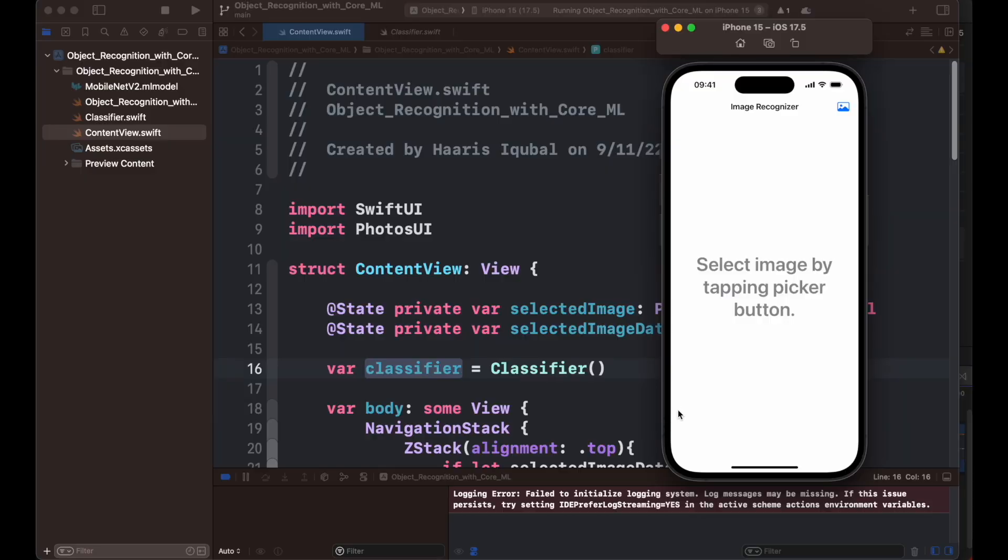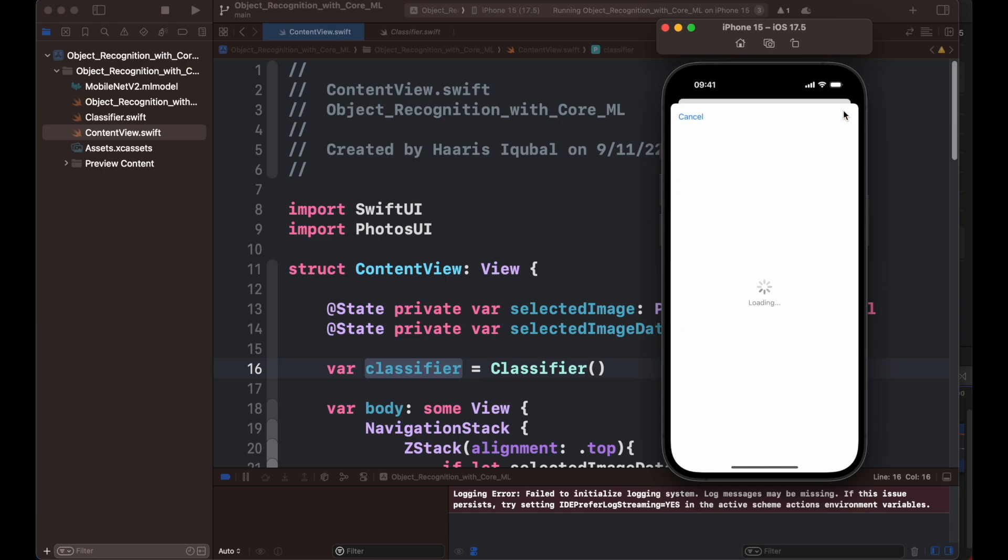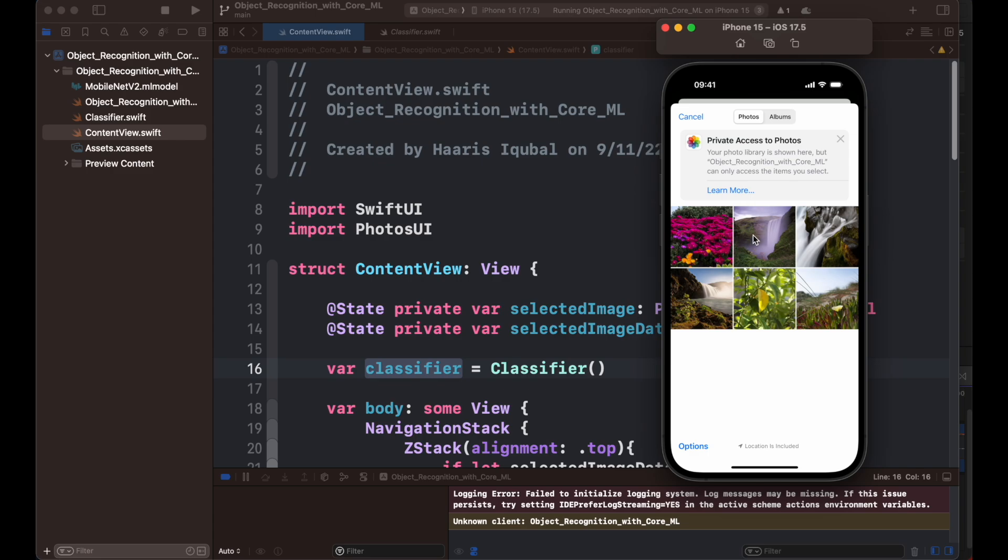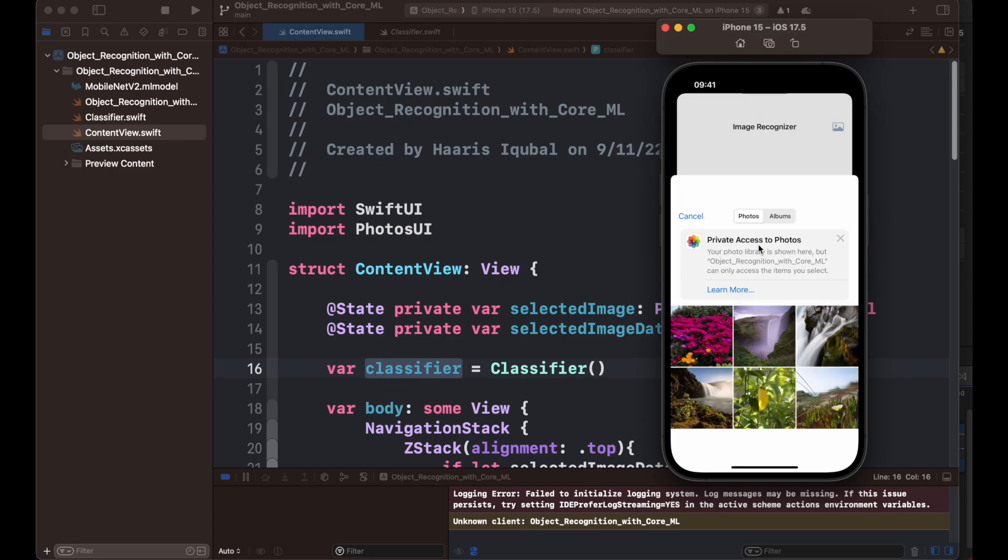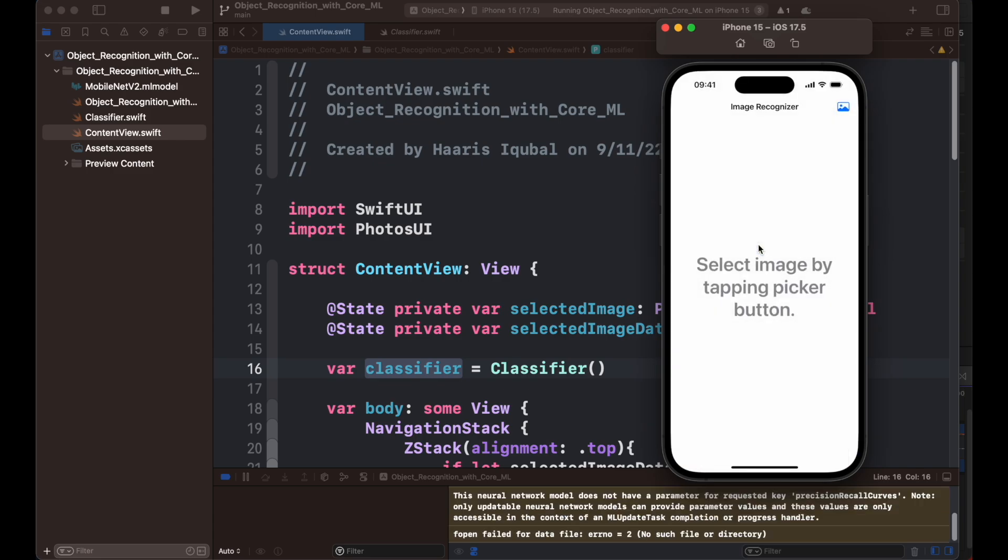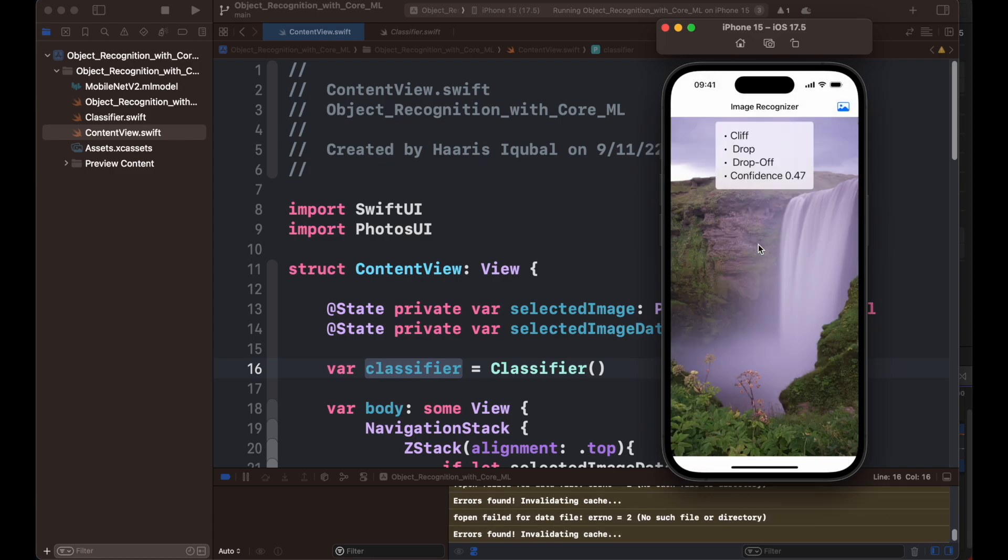Let's check out the demo application which we have finally made. We are building an app that will recognize objects from images and tell us what is inside the image. The app works simply, you need to tap the icon on the top corner.